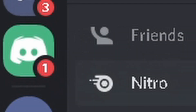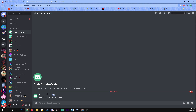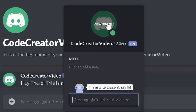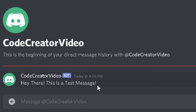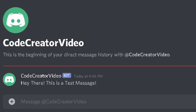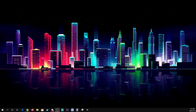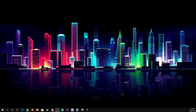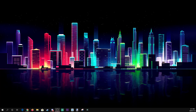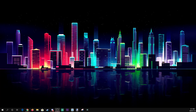Now look — it DMs everyone in the server. We got a DM from Code Creator Video saying 'Hey there, this is a test message.' That is how you do a mass DM. Even if you have a huge server, it will DM every single person on it.